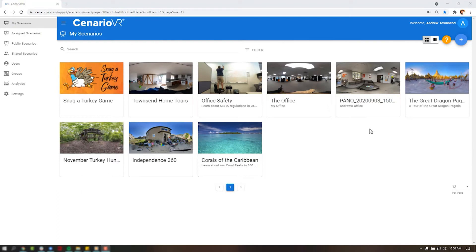When you first log in to Scenario VR, you will see all of your projects on the My Scenarios screen. To get started on a new project, select the blue Create Scenario button in the top right corner. If you hover over that button, you'll see a green button appear below it. You can use that button to import a scenario if you already have one zipped on your computer. This makes it very easy to share projects with developers outside of your organization.